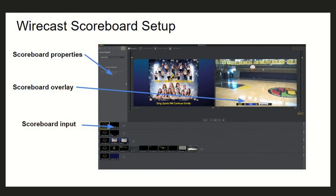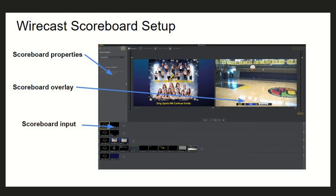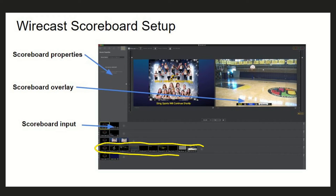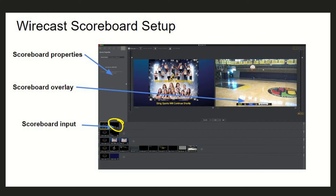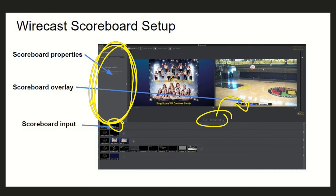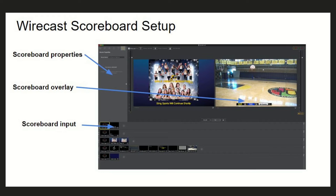In Wirecast, the scoreboard input is generally on the top layer — we want it on top of everything regardless of which camera we're switching between. Wirecast has five layers, though five is more than most people need. SAR High School has their cameras on lower layers, commercials on another, and the shot clock always on top. When you put the shot clock on top using the transition button, you have the scoreboard properties panel where you can change the score and set up hotkeys to quickly update it.